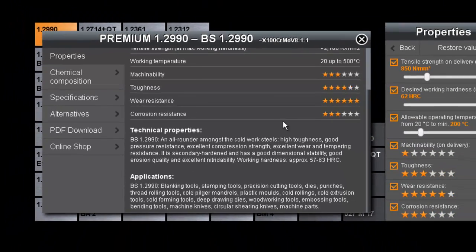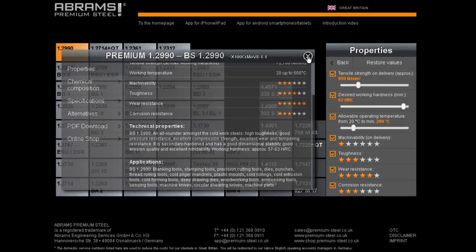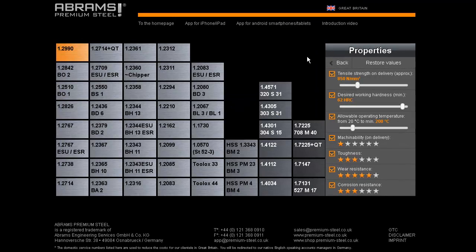So, now you have learned the two main functions of this steel guide. What else does the steel guide have to offer?